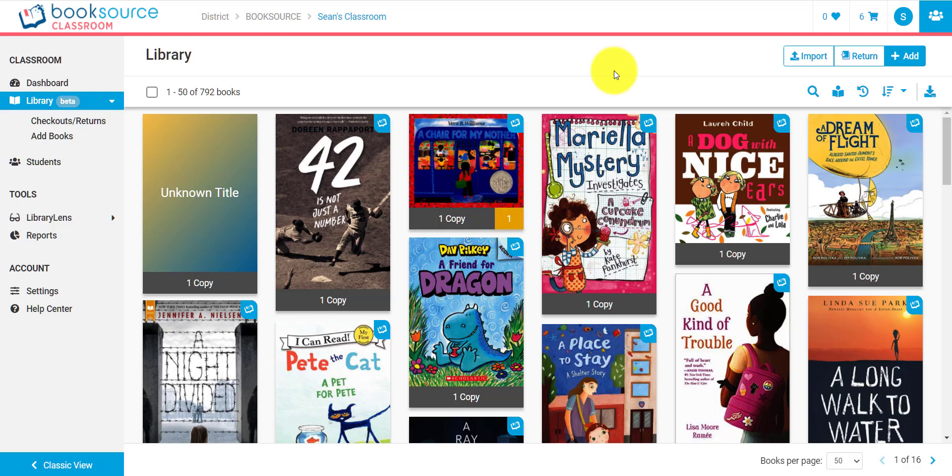Now another option that a lot of teachers have told us they do is they make this an activity for their students. They log all their students in on various devices, and then they each give them a stack of titles to add in, and the students take care of the work for them. Those are both pretty creative solutions to adding all the books into your library.